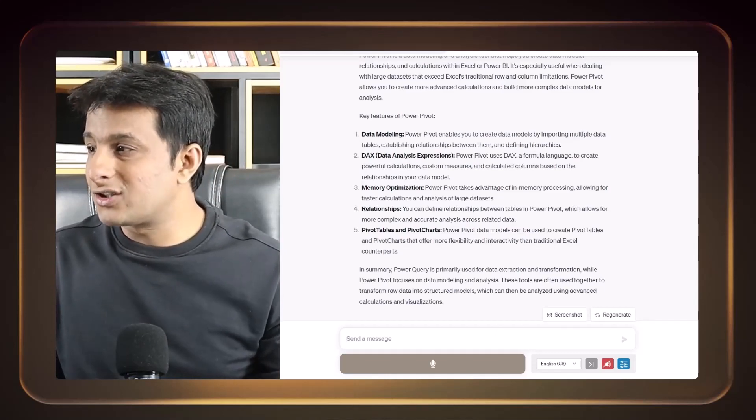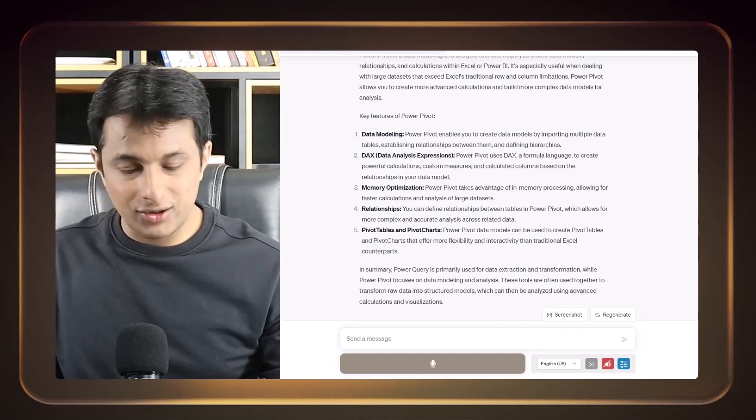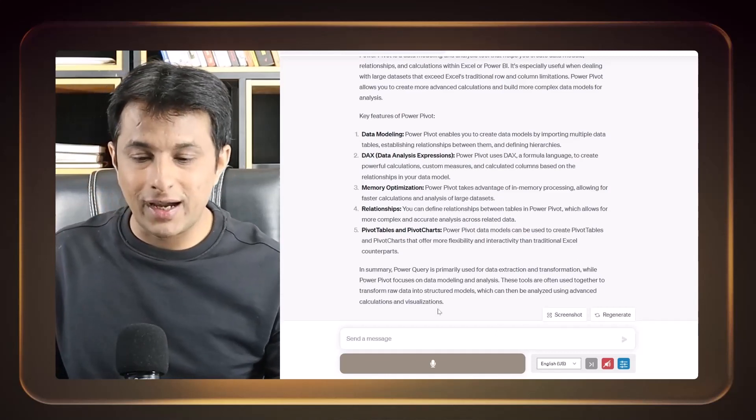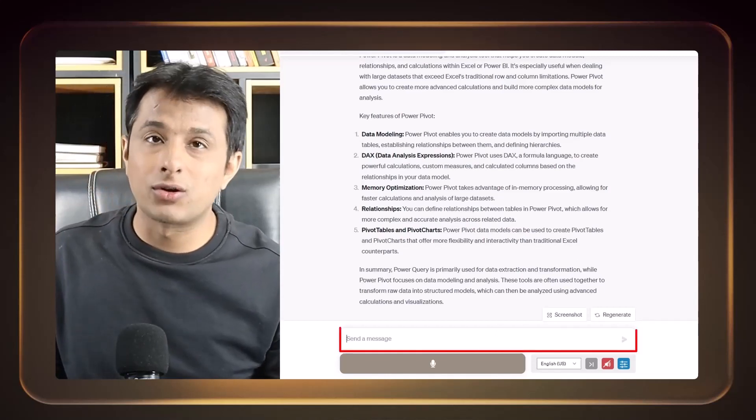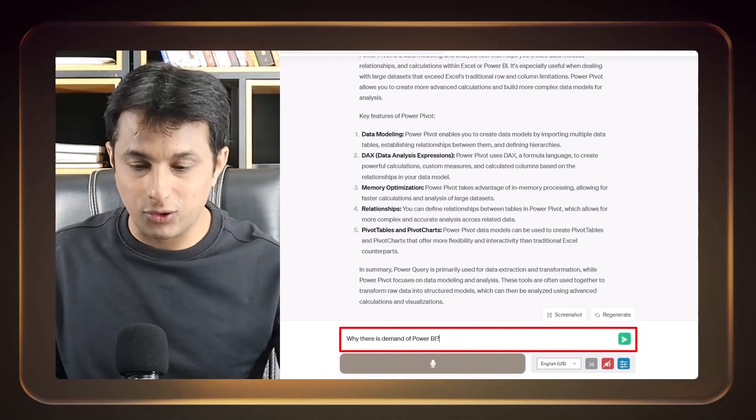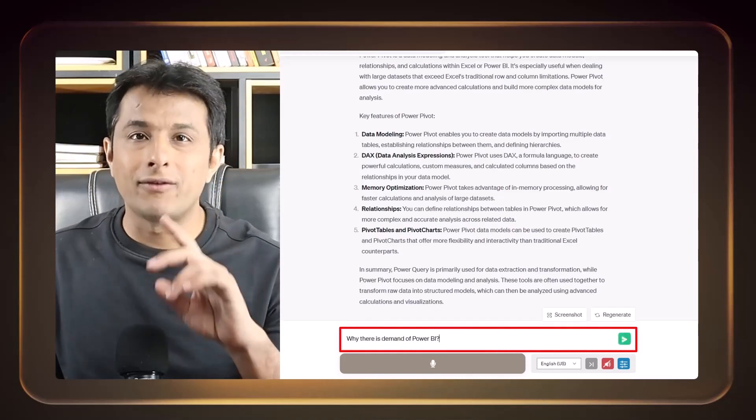So Power Query is a data cleaning software and the Power Pivot is a data modeling software. So bring the world's dirtiest possible data you have ever seen and Power Query can clean it for you, provided they have a pattern.